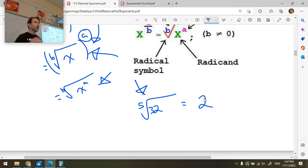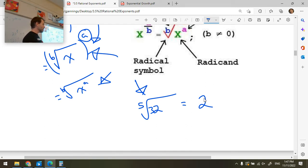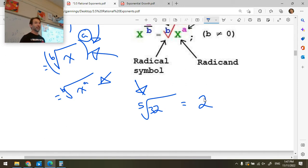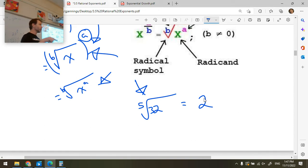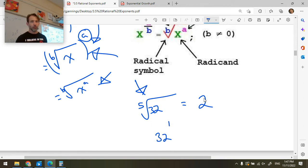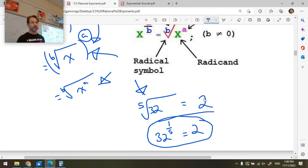This is saying: go find me the number. Two to the five is the fact family for this — the same way that six divided by two is three because two times three is six. That's a fact family in math. We also have exponent fact families: two to the five is 32, so the fifth root of 32 is two. And now we know that 32 to the one-fifth is equal to two. These are all different ways of writing the same thing.